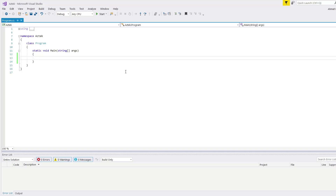Hello everyone, my name is Ahmed. In today's C# lesson, we're going to talk about if and else statements. Let's begin.